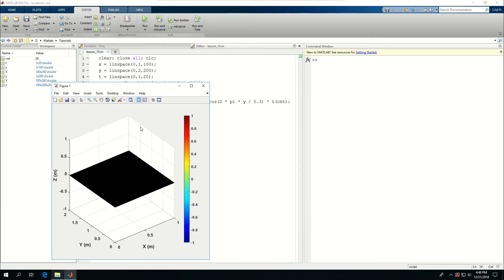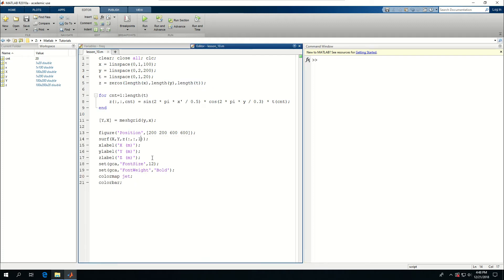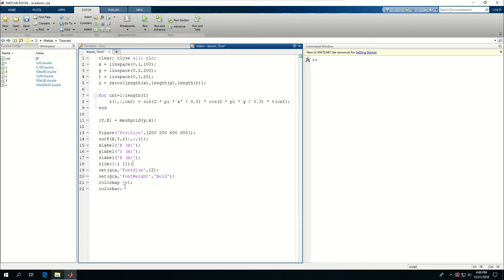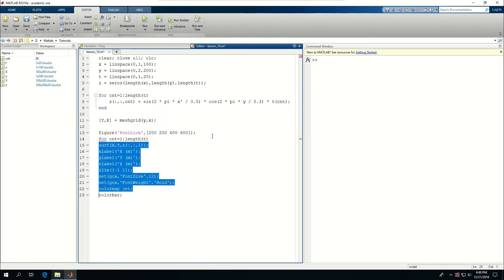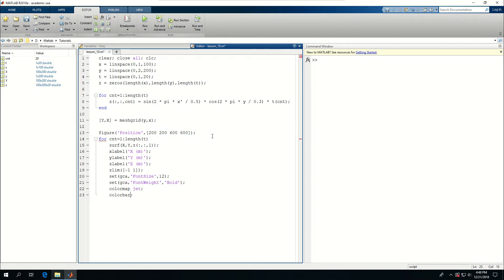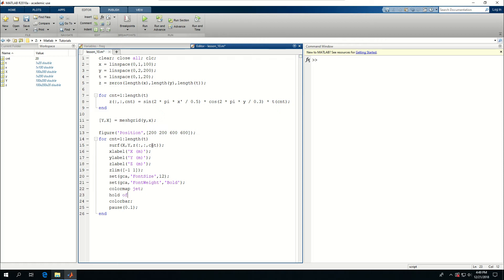And it will go from minus 1 to plus 1. So let's say the Z limb is from minus 1 to plus 1 all the time. And if I put this in a for loop for C and T is equal to 1 to length T, and put that in a tab. If I do end, and instead of 1, I have C and T here. And then say pause for a tenth of a second. And here I want to say hold off. Let's see what happens.